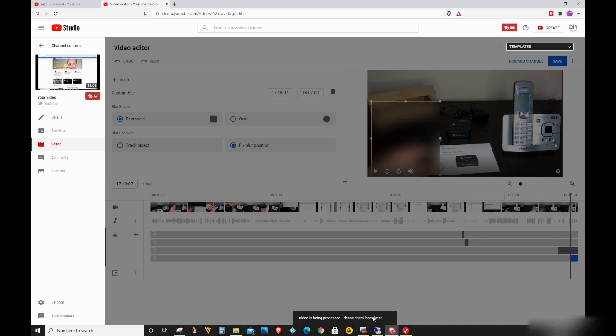So that's all you have to do if your video editor is not saving your blur effect changes. If this video helped you in any way, please help my channel by liking this video and clicking on the Subscribe button.